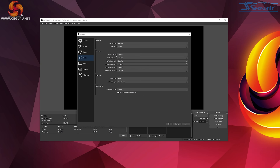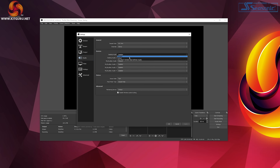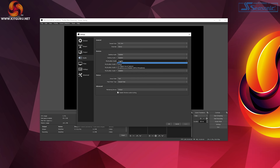In the audio tab, set desktop audio to your preferred output so that game audio can be heard on stream. You can also add your microphone under the mic/aux audio tab, however I usually add my microphone as a dedicated source instead.